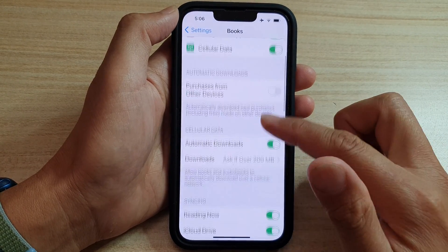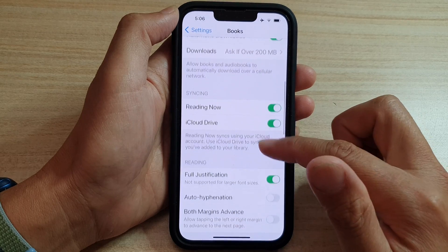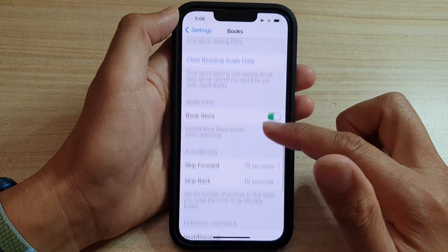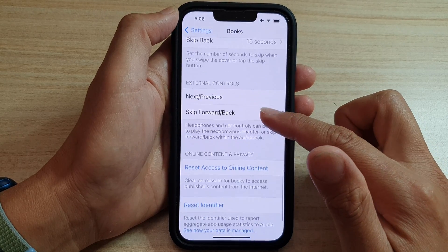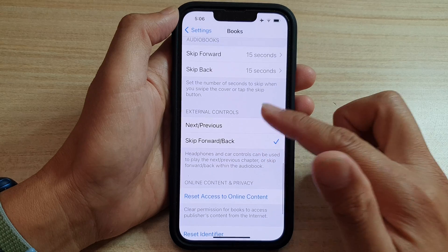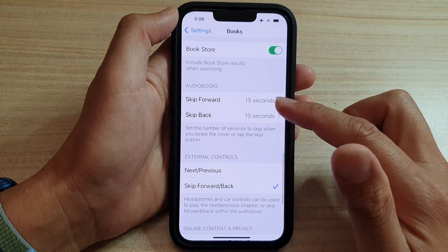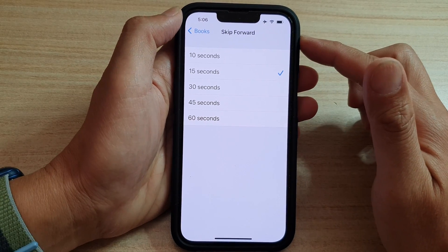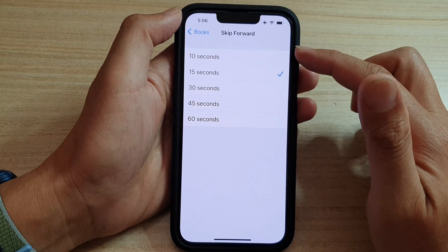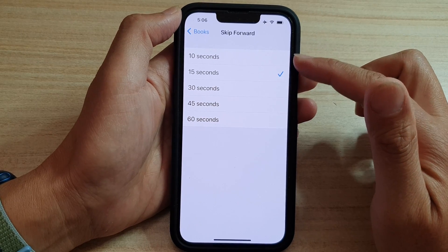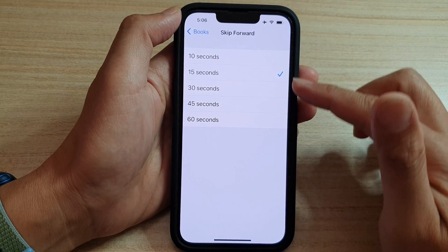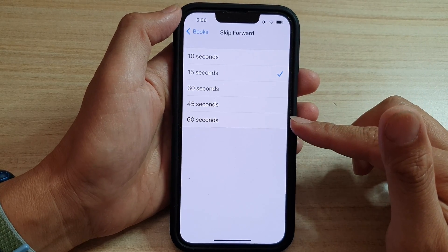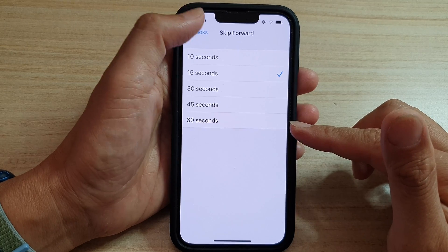In here, go down, and then tap on Skip Forward. You can choose 10 seconds, 15 seconds, 30 seconds, 45 seconds, and 60 seconds.